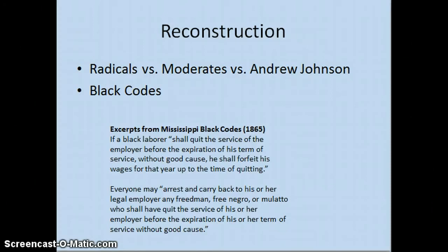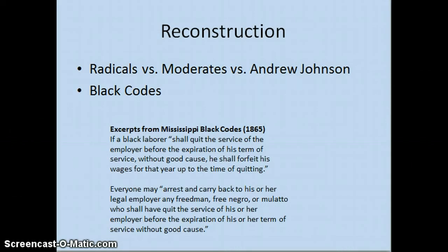Here are a couple of examples. One law says if a black laborer shall quit the service of his employer before the expiration of his term of service without good cause, he shall forfeit his wages for that year up to the time of quitting — meaning if you quit your job after three months, you lose all of that pay. That's going to make you very unlikely to quit. Another law says everyone — not just sheriffs and police, but everyone — may arrest and carry back to his or her legal employer any freedman, free negro, or mulatto who shall have quit the service of his or her employer without good cause. If you find a black person not working for the person they're supposed to be working for, you can take them back by force.